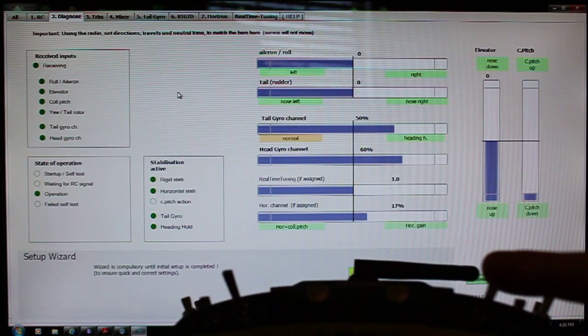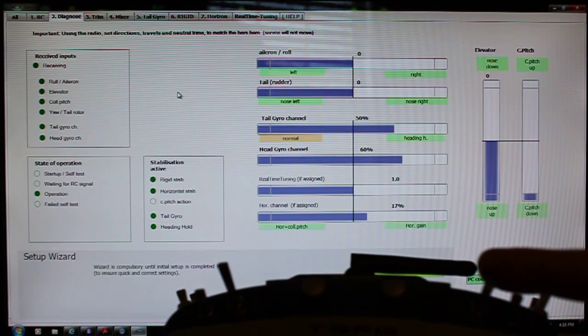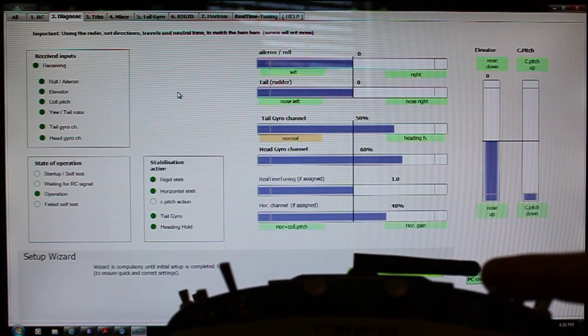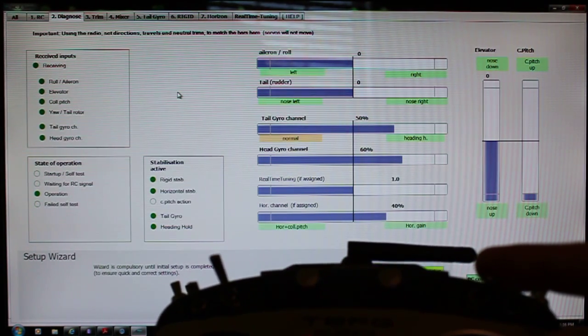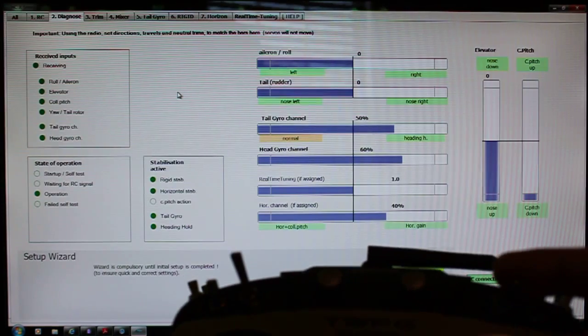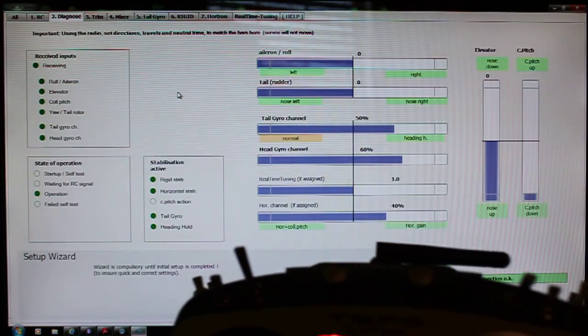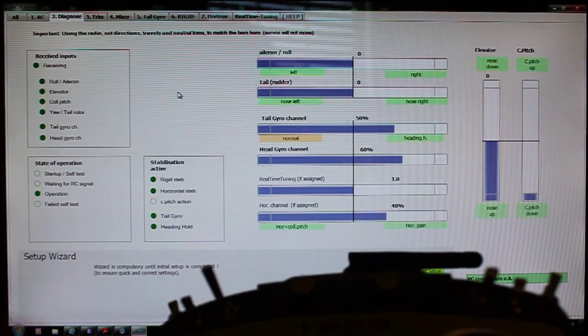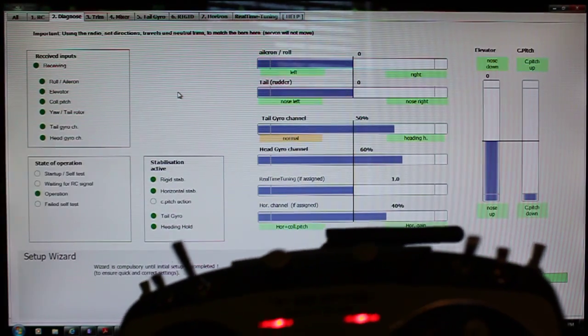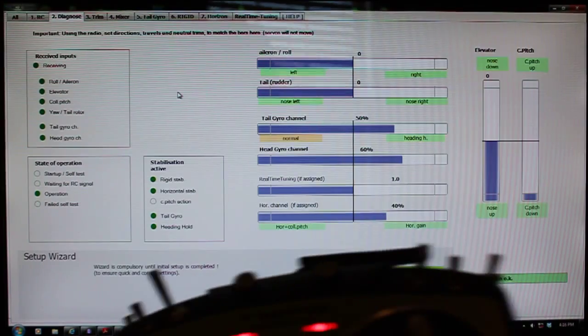When I move it all the way down to the bottom position, it goes to 40%. Also, when you look over here at the stabilization active tab or window in the software,